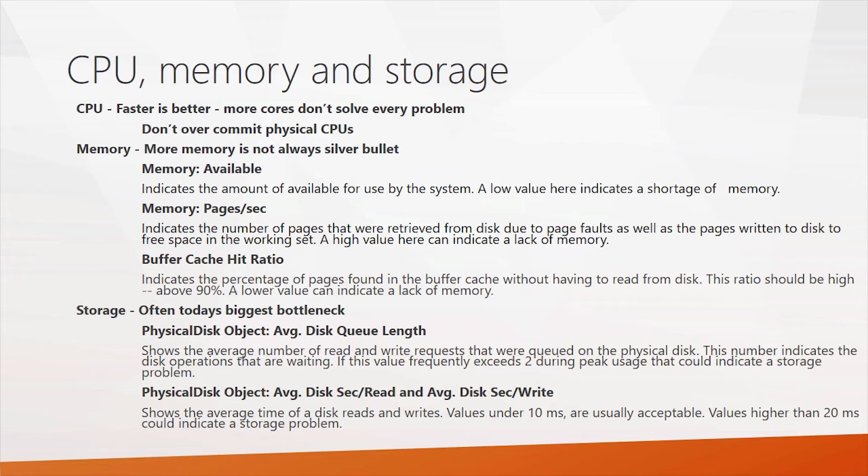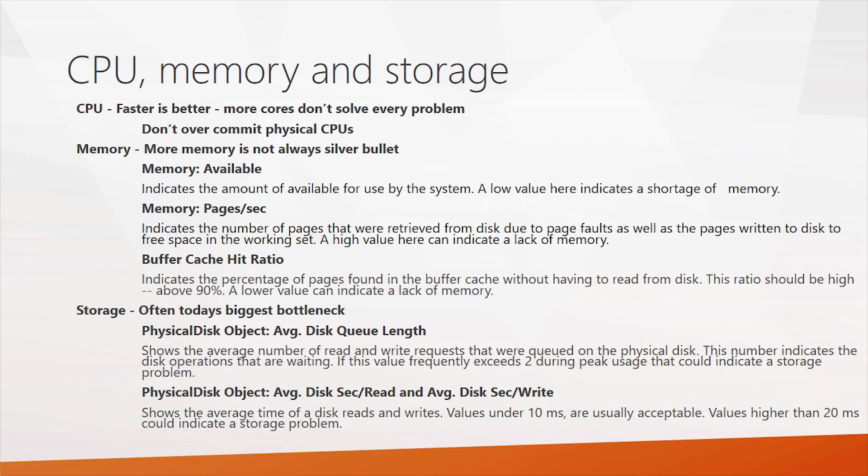You know, in today's system, storage is often the biggest bottleneck because you have high-powered CPUs and systems with lots of memory. Some of today's server systems can have up to 24 terabytes of RAM. That's an incredible amount. So storage sometimes, especially if you're connected to an older storage subsystem, it can be the bottleneck.